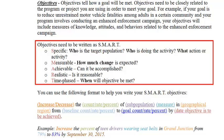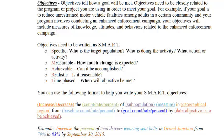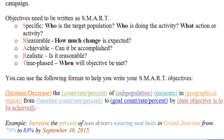In the guidance, CDOT has included a format that might help you write your SMART objectives. They tell you that you're trying to increase or decrease the count, rate, or percent of a subpopulation, specifying what the measure is in a geographical region, from a baseline to a goal by a specific date. For example, you might want to increase the percent of teen drivers wearing seatbelts in Grand Junction from 79% to 83% by September 30, 2015.